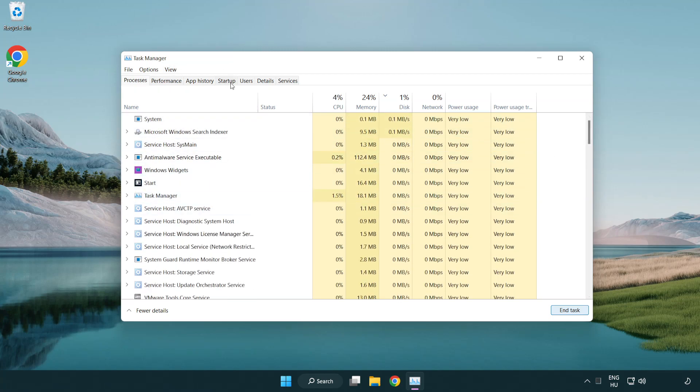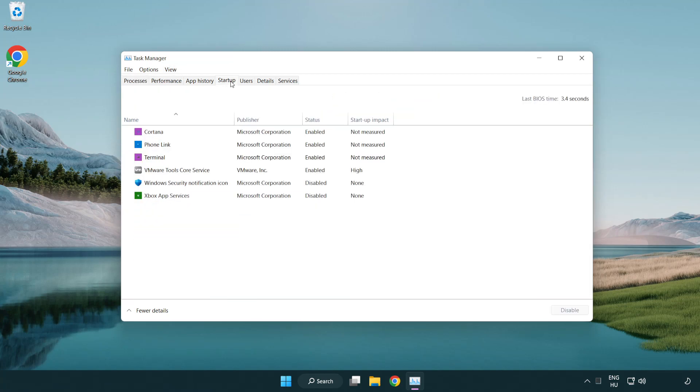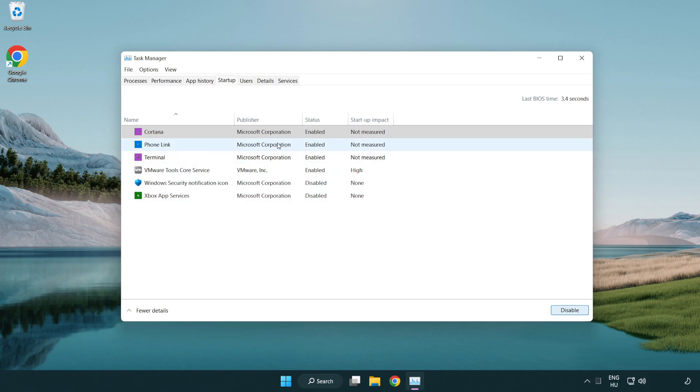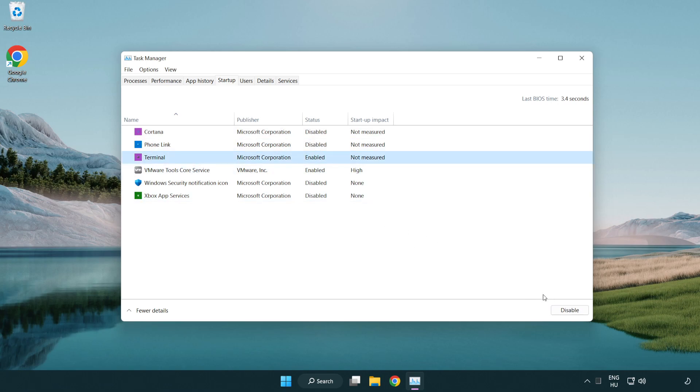Click Start Up. Disable Not Used Applications.